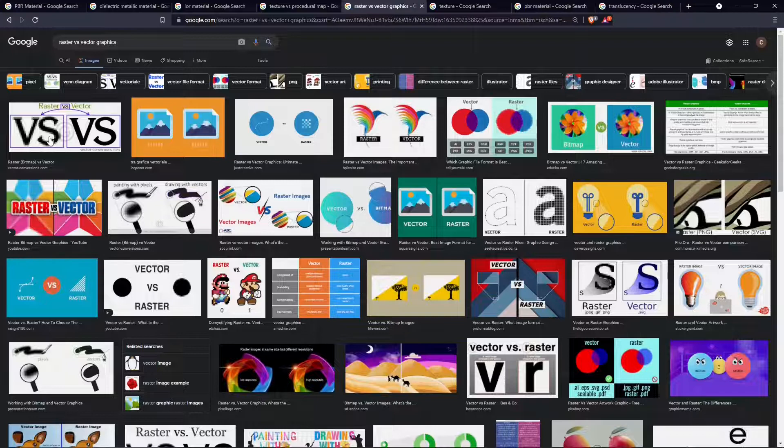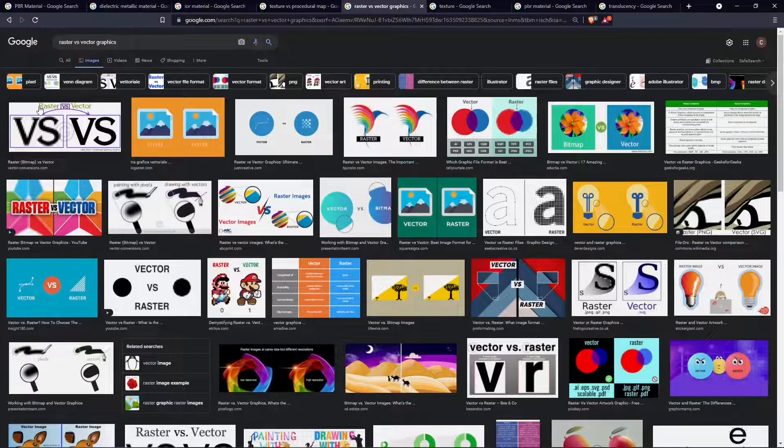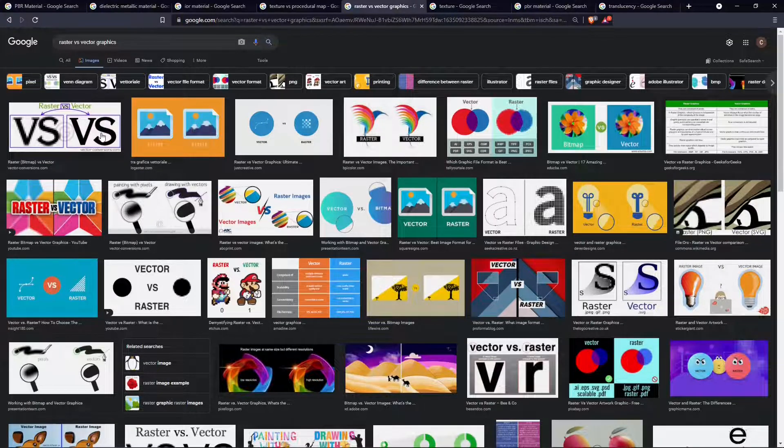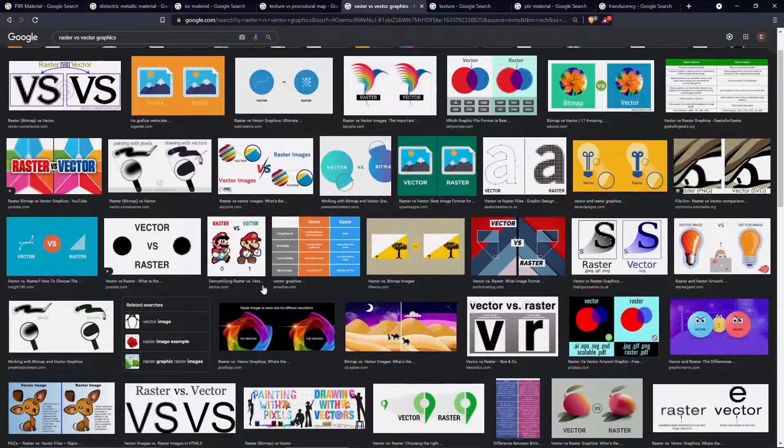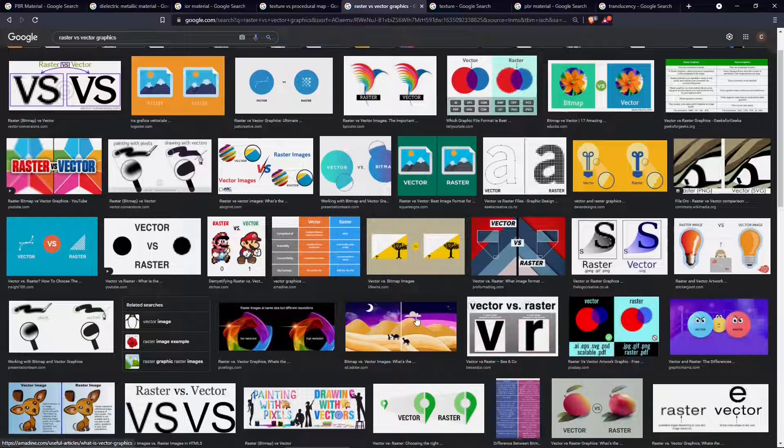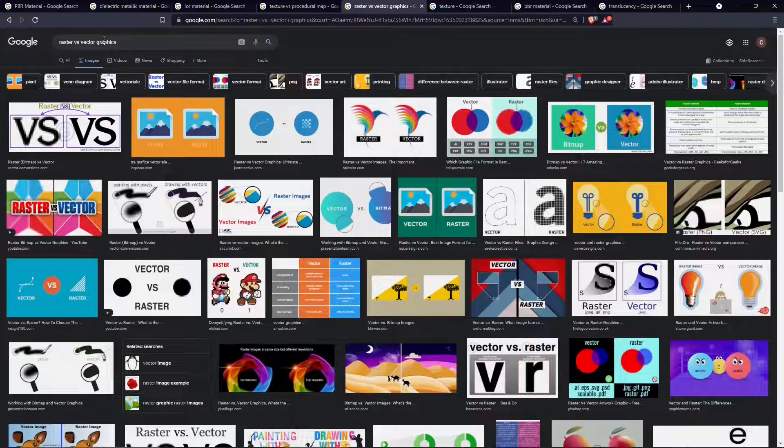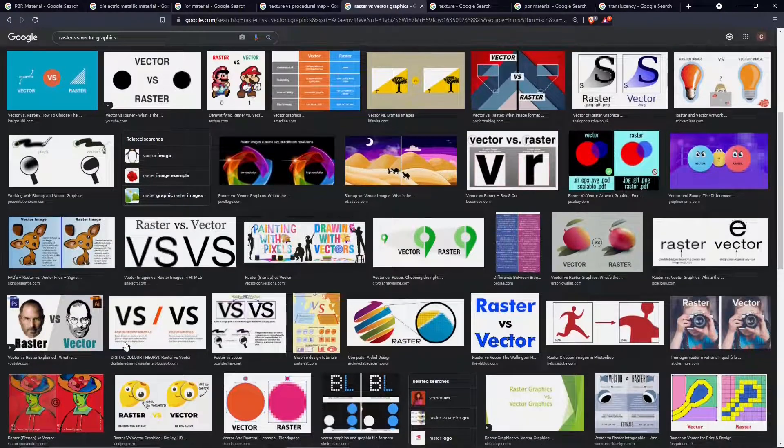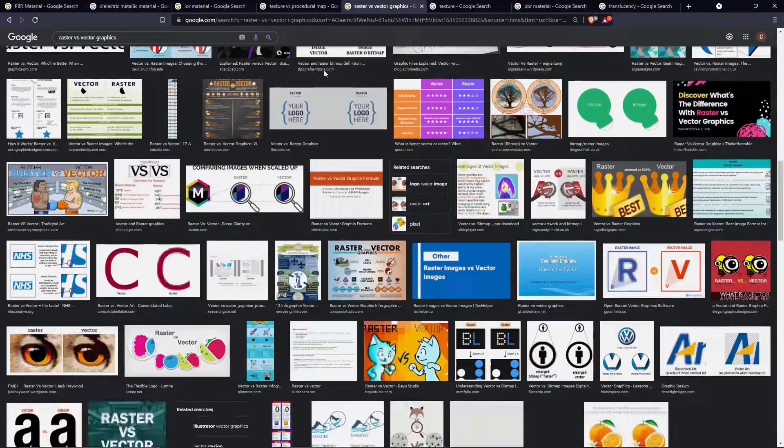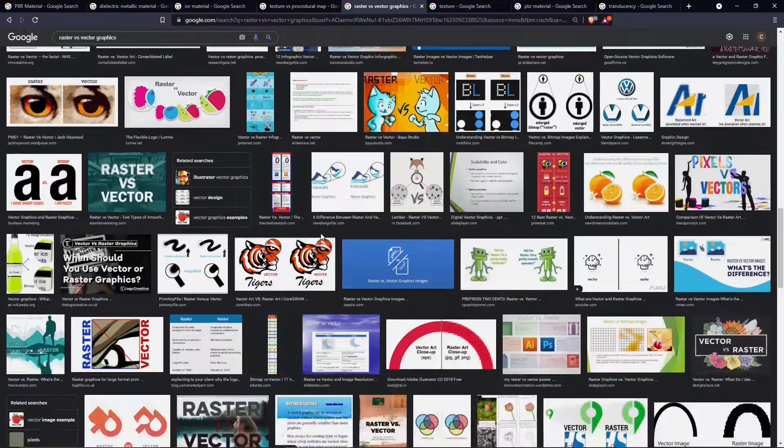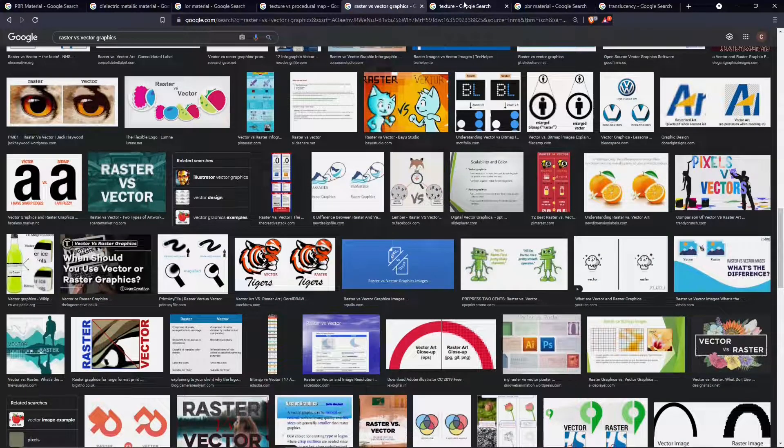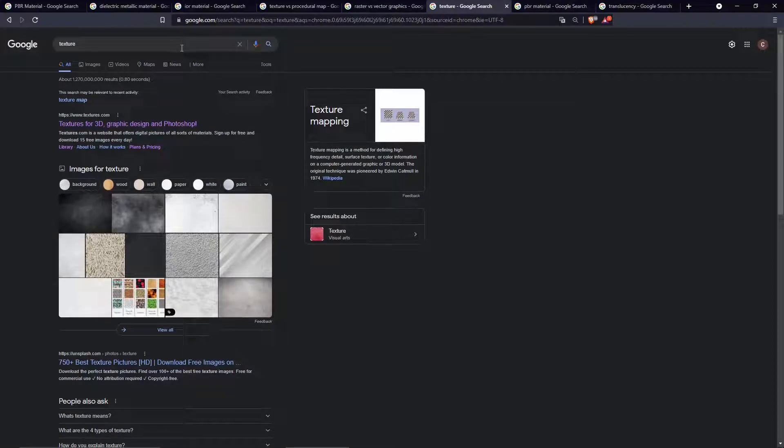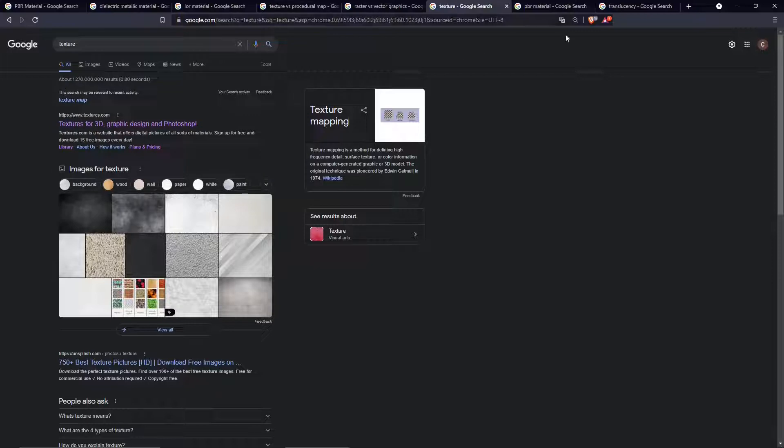We can make a similar comparison with raster and vector graphics. Raster will be more realistic, but vector graphics will always be editable or scalable. You can scale it up and down and they will never lose quality. They look more cartoonish and less realistic. That's the pros and cons from either the textures or the procedural maps.